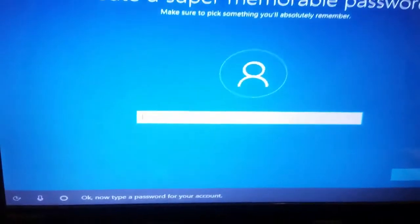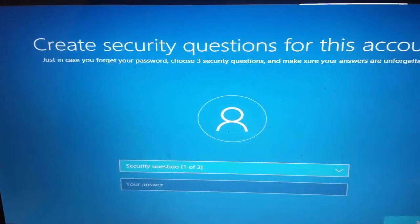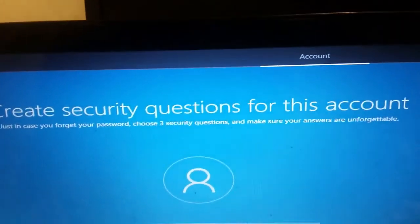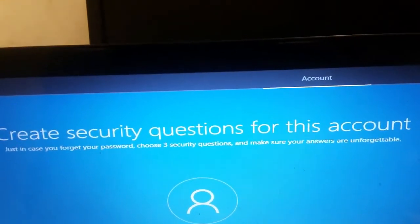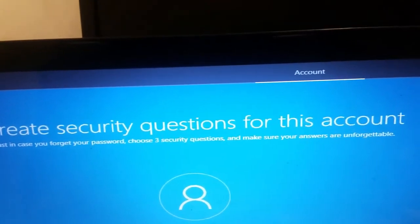Now type a password for your account. Now you can set up security questions to help you reset your password if you forget it. Choose the first question and type your answer.